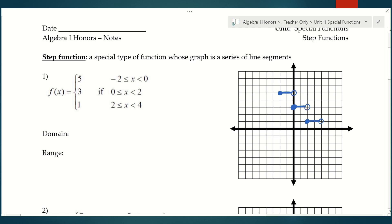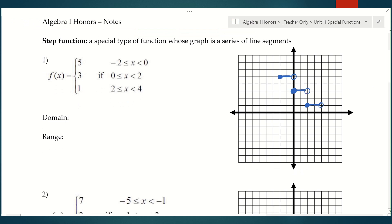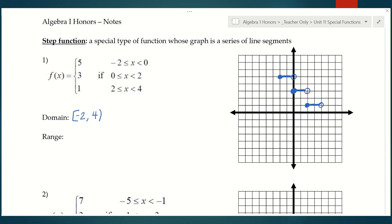The next thing we're going to do is state the domain and range. For the domain, the furthest left this graph goes is negative 2, and it's included because it was a closed circle, so we write bracket negative 2. The furthest right our graph goes is 4, but because it has an open circle on 4, we don't include it. For the range, Y can only be 1, 3, or 5, so we use roster form to write the range: {1, 3, 5}. This would be a discrete range.